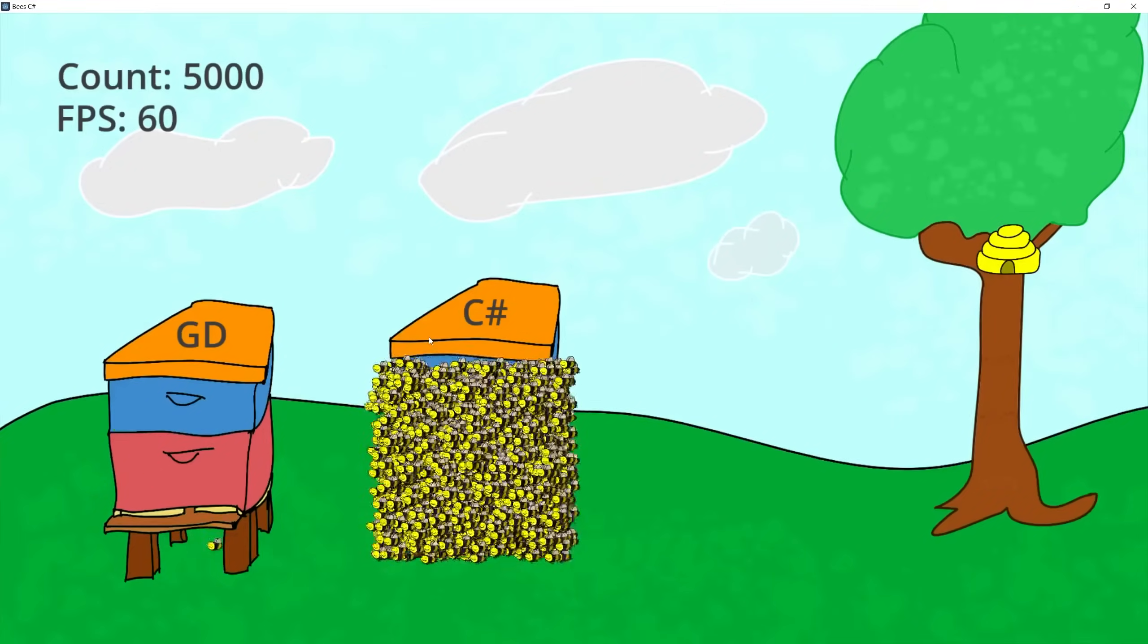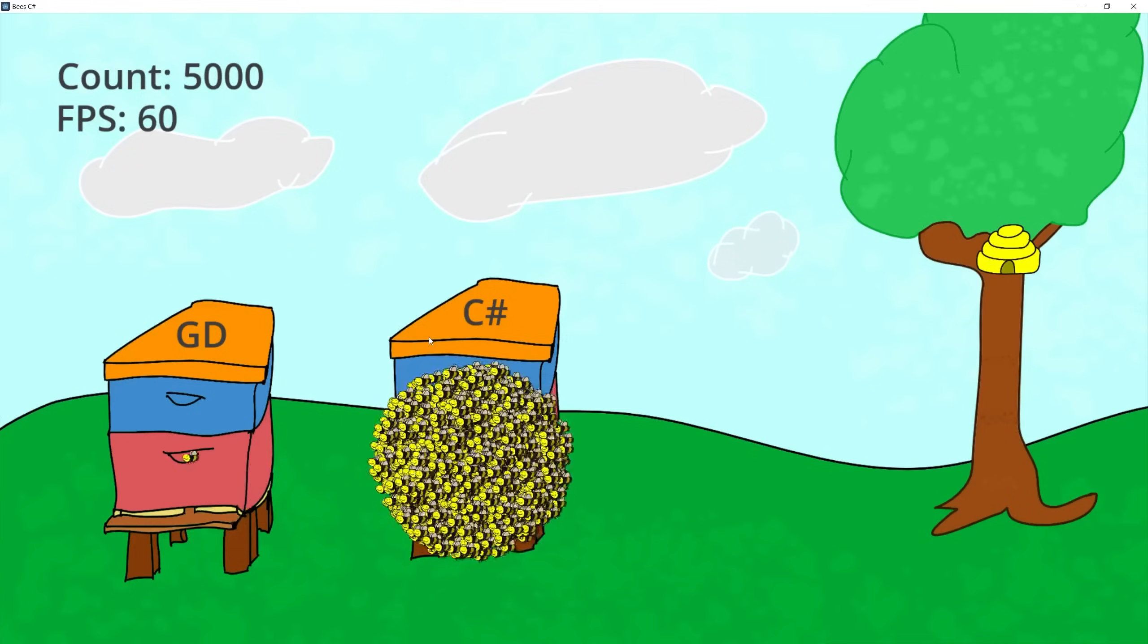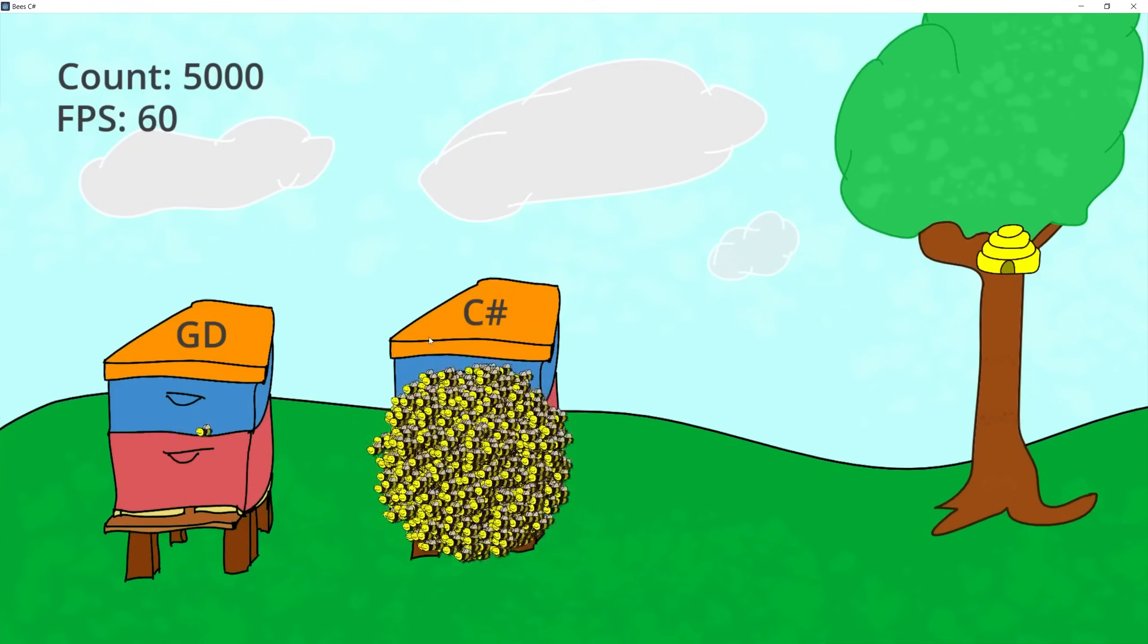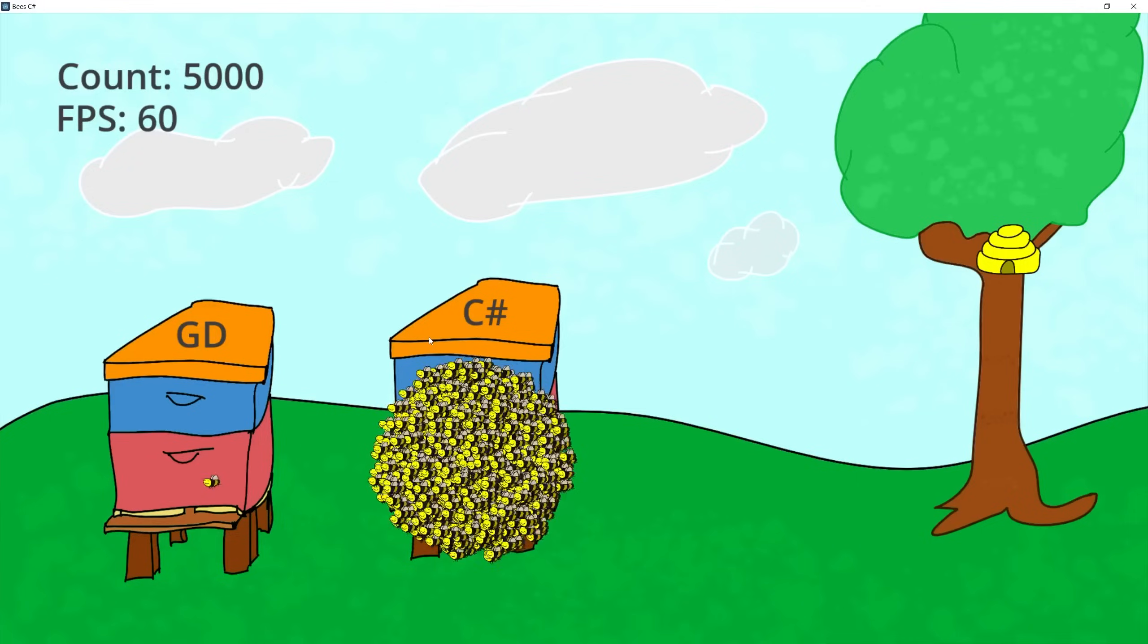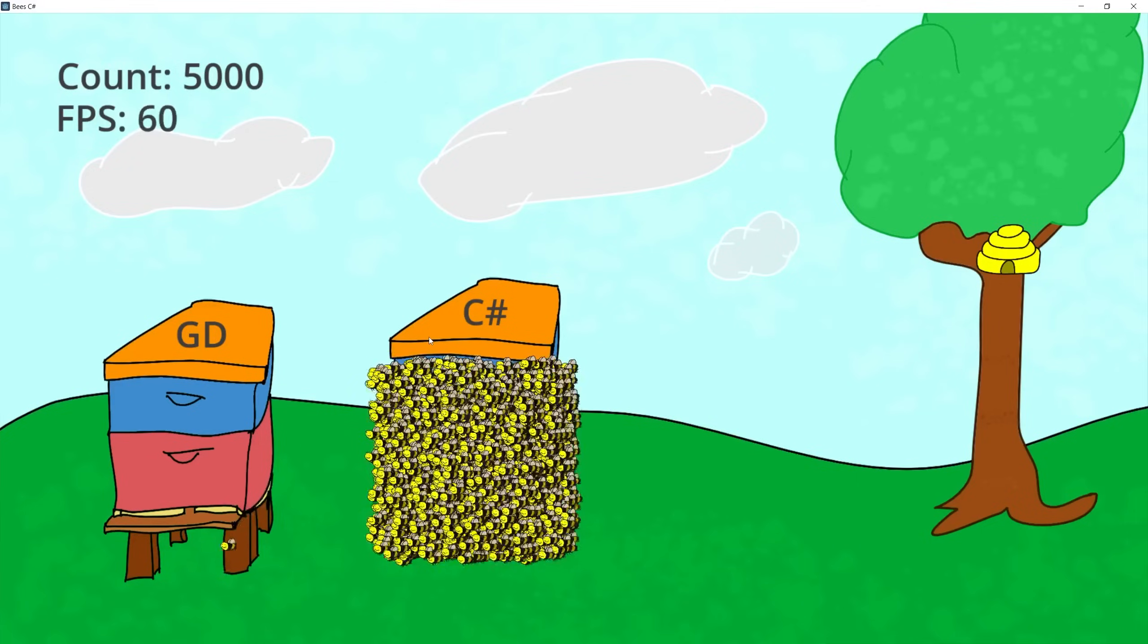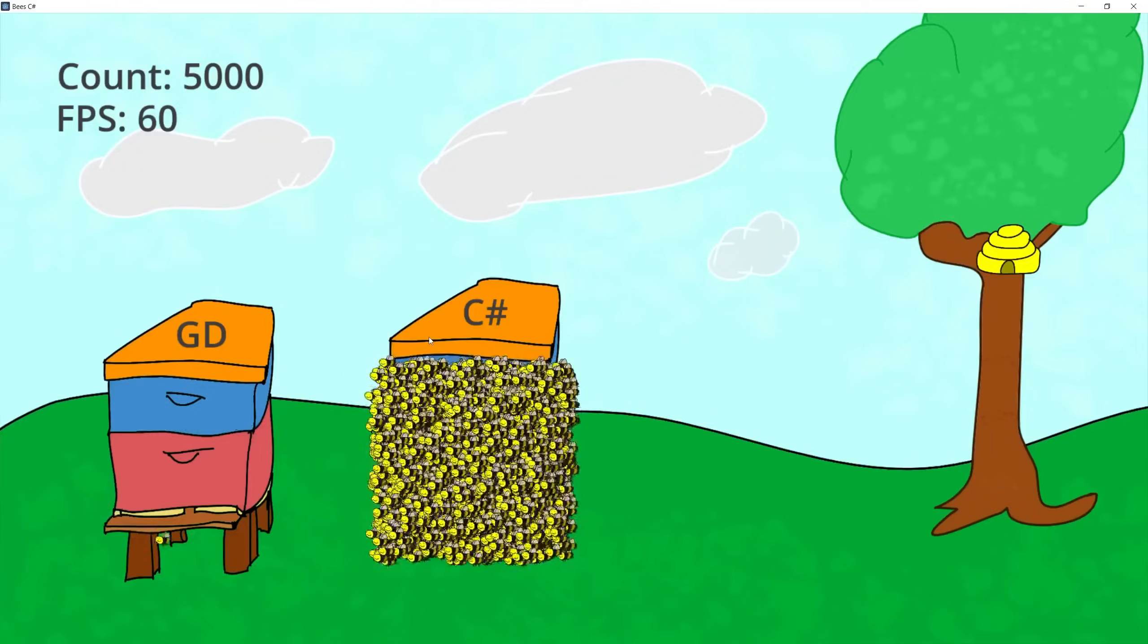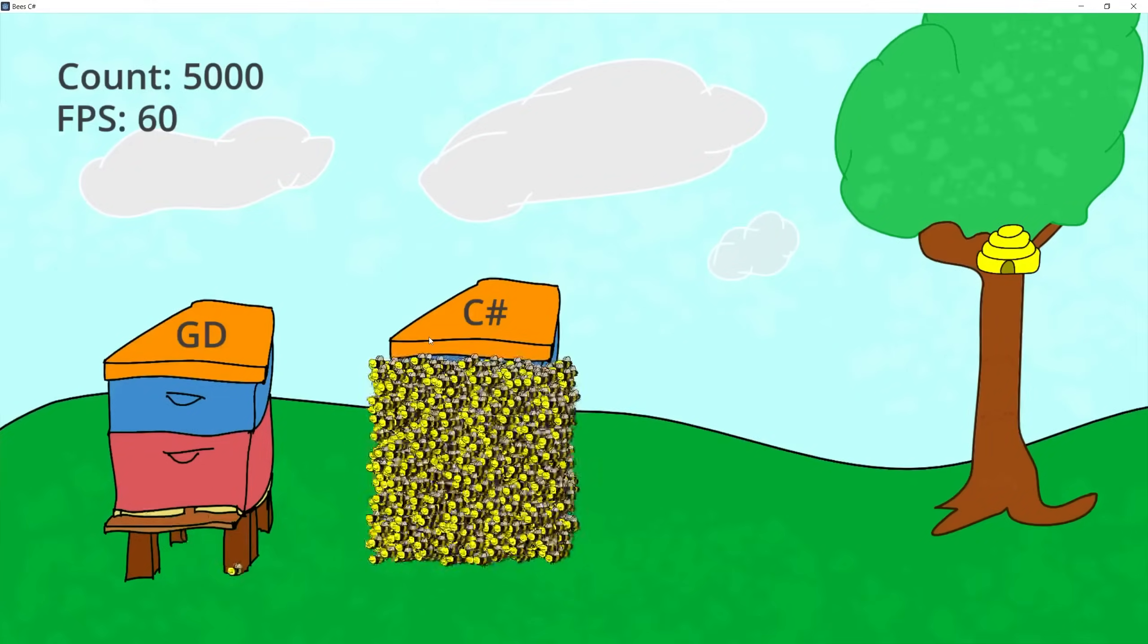So let's enable the circle bound and now the bees are going in the circle just like I had in Unity and the frame rate is still at 60. So let's release them back to square. So there isn't a noticeable difference between doing a square bound or a circle bound at 5000 bees. So let's continue increasing the count.